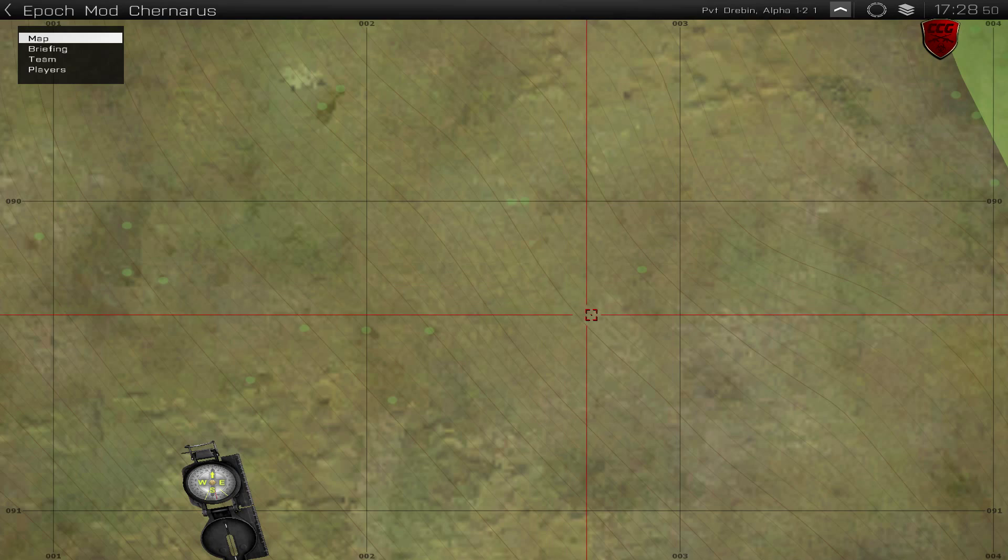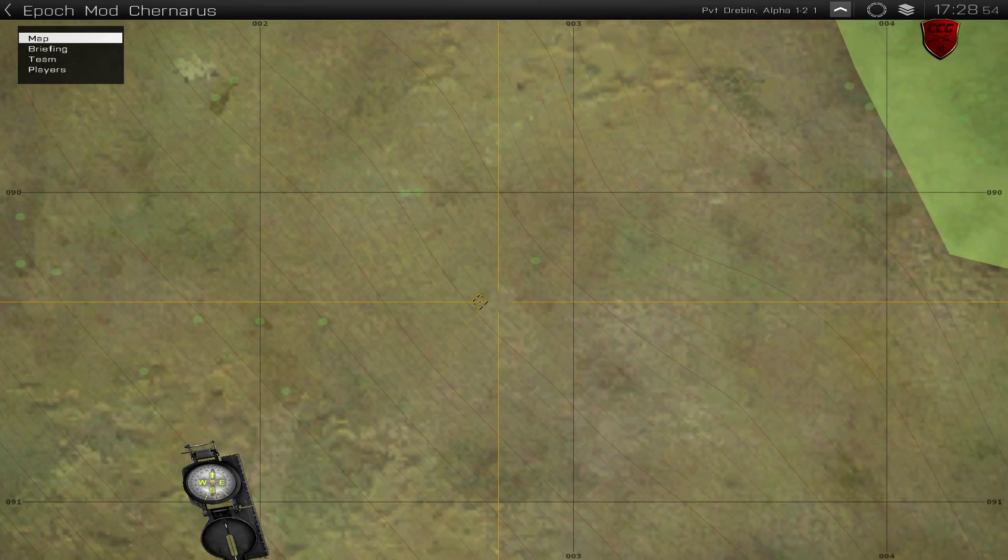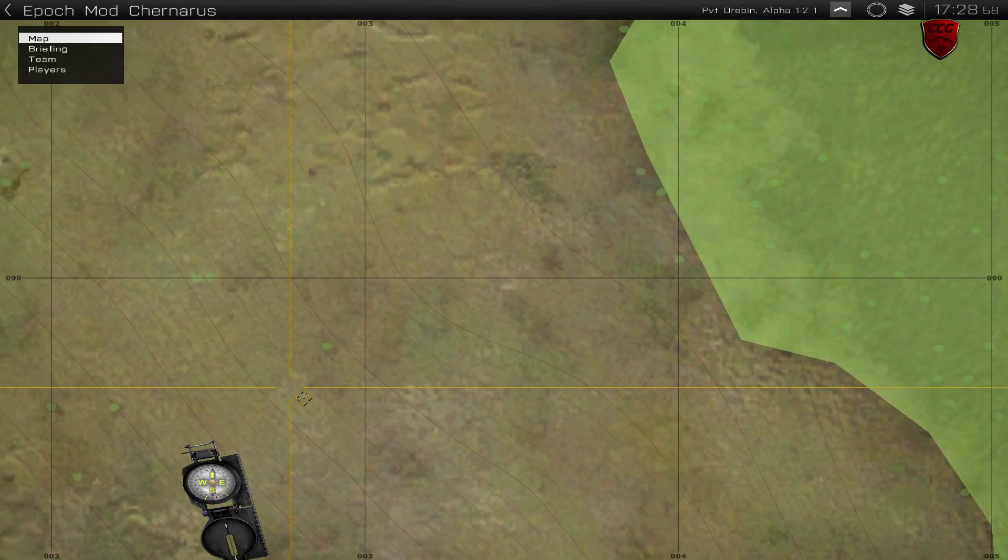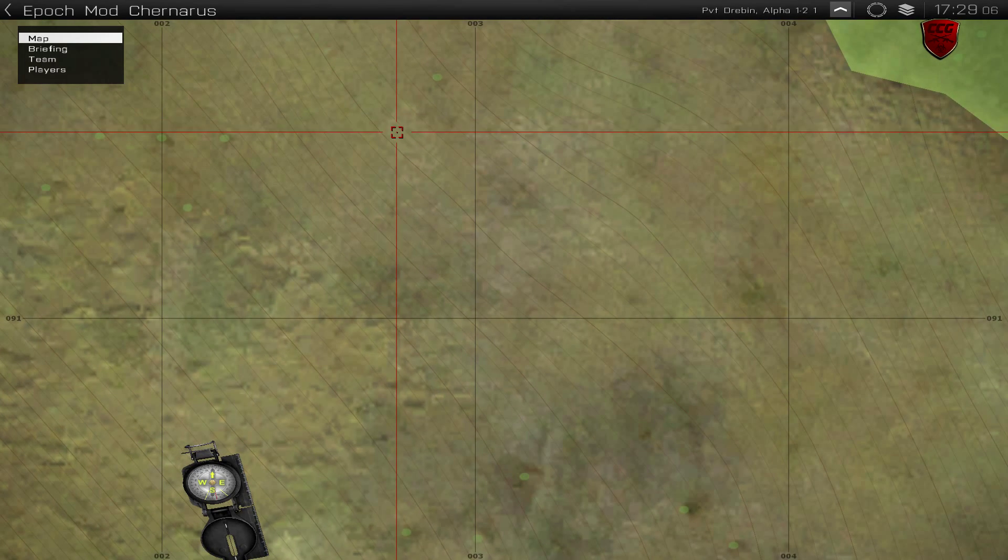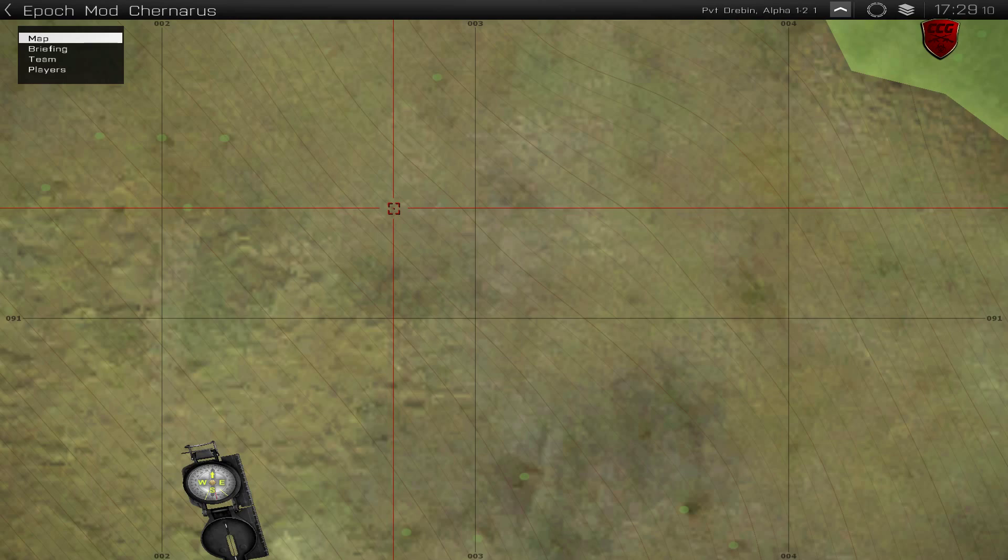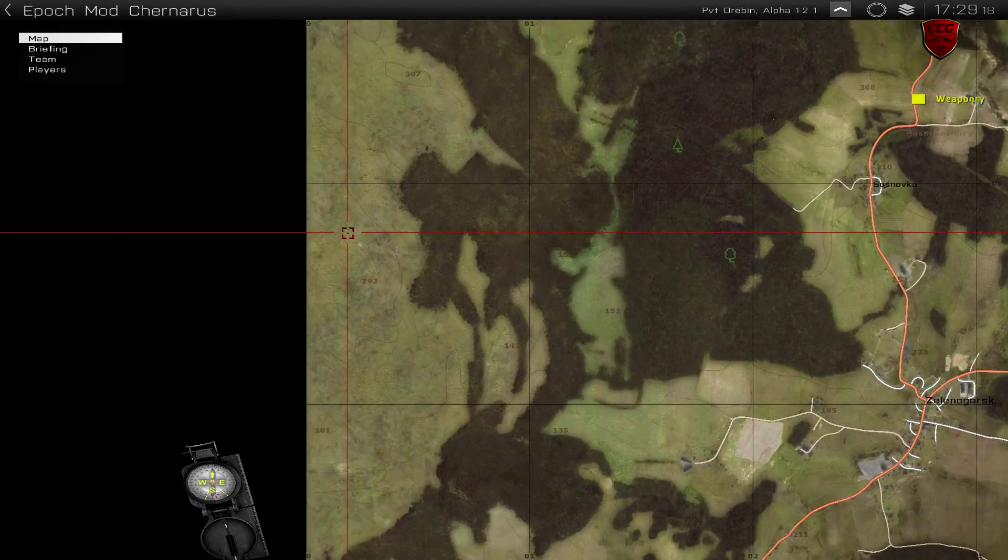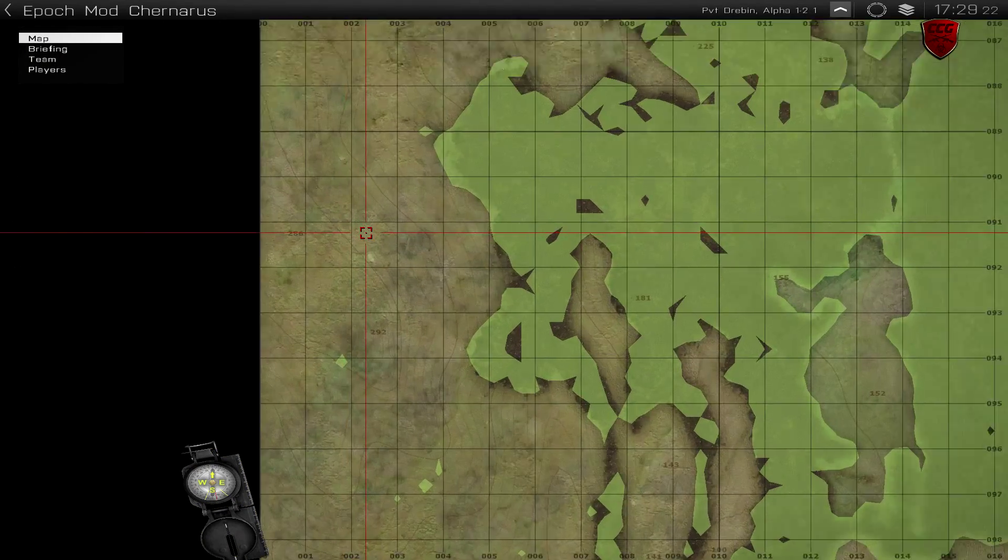To move the map around, you are just going to hold right click, and then you can drag the map like this. To zoom in and out, you are just going to use the scroll wheel.